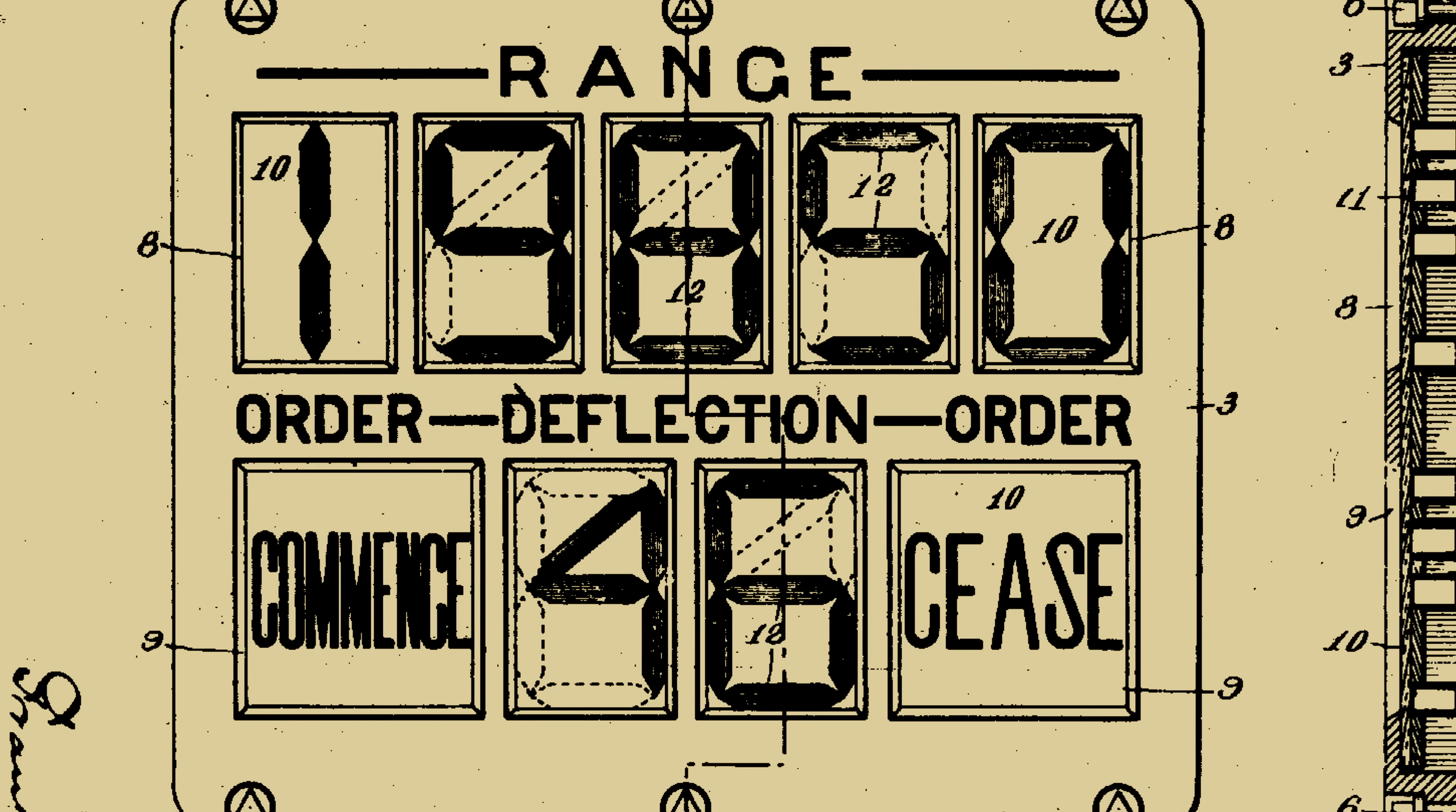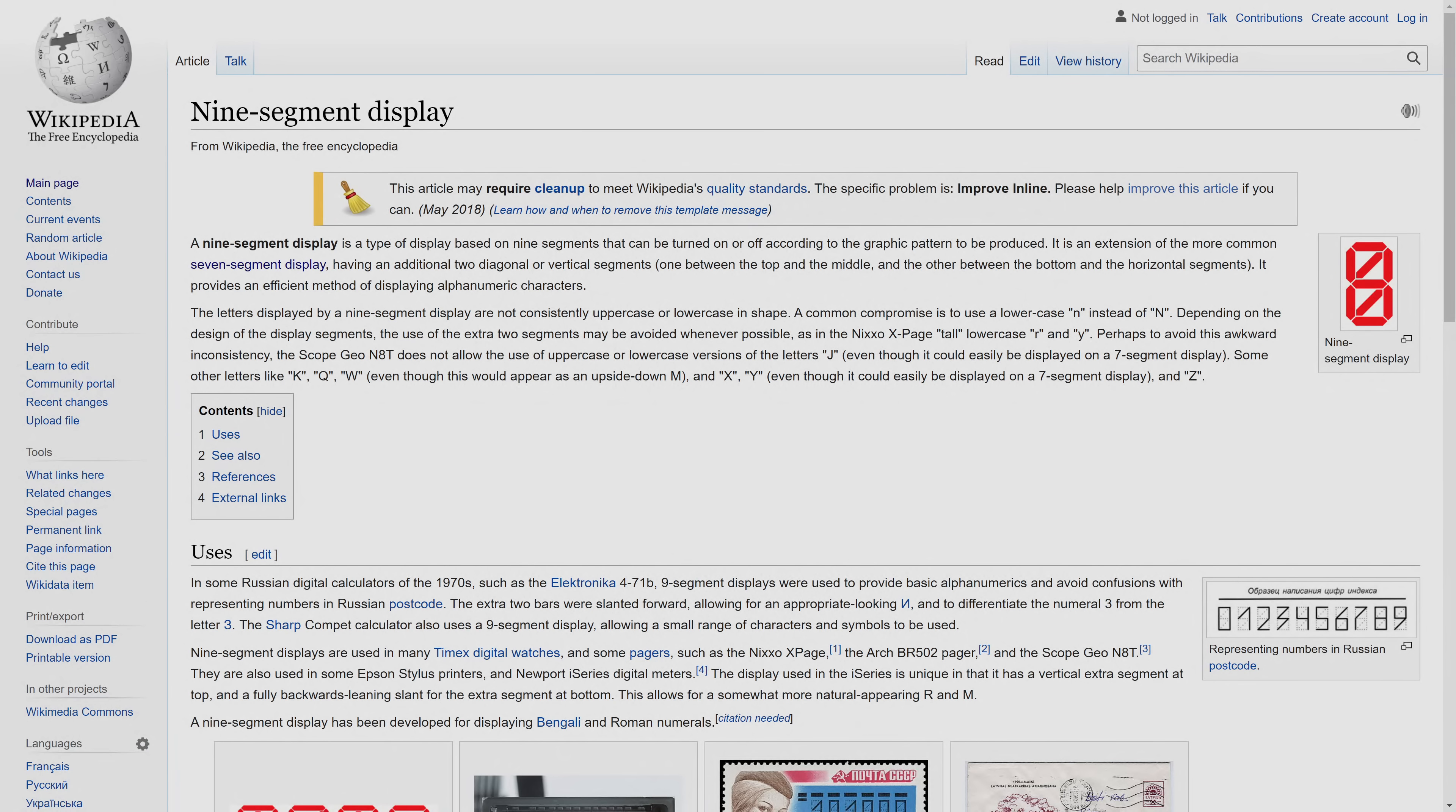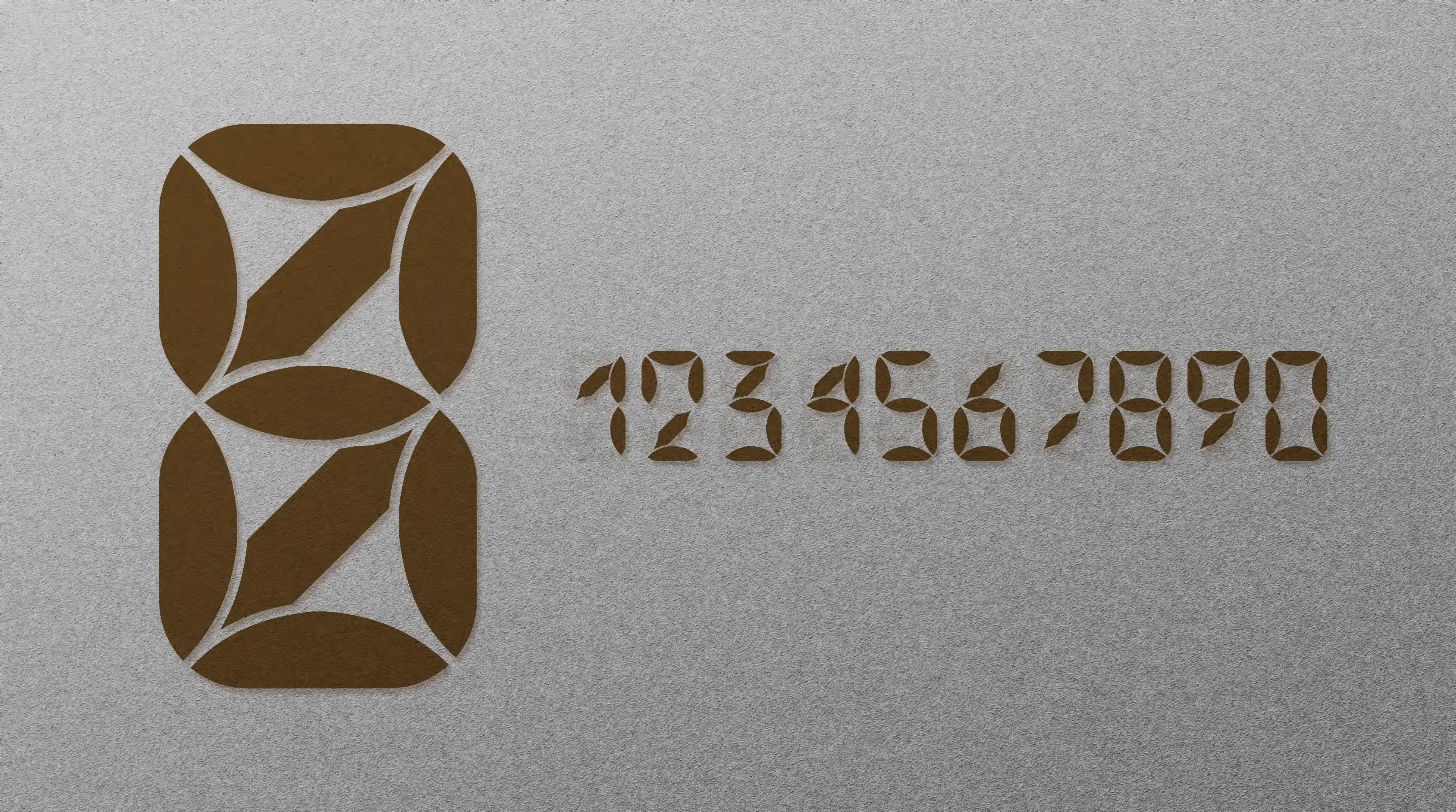And by now, it even has a Wikipedia page. Adding these two segments is also not without compromise. But for thinner, backlit displays, it might have been a nice upgrade.